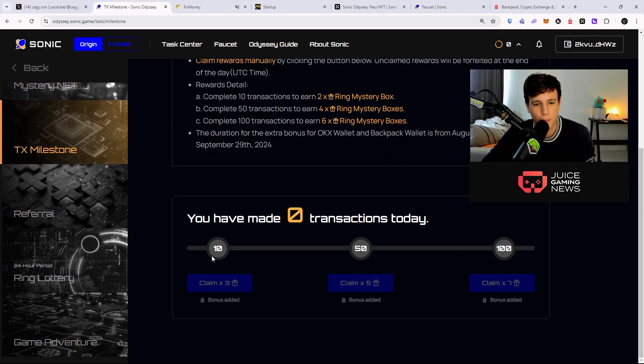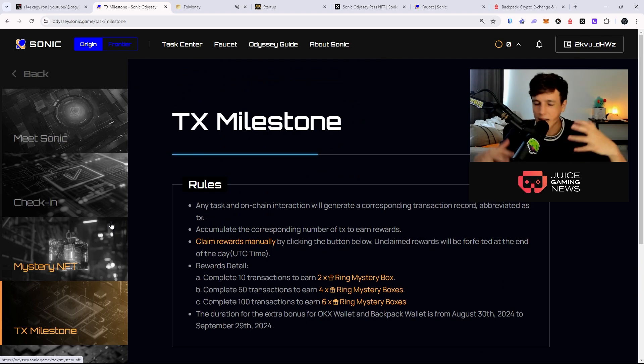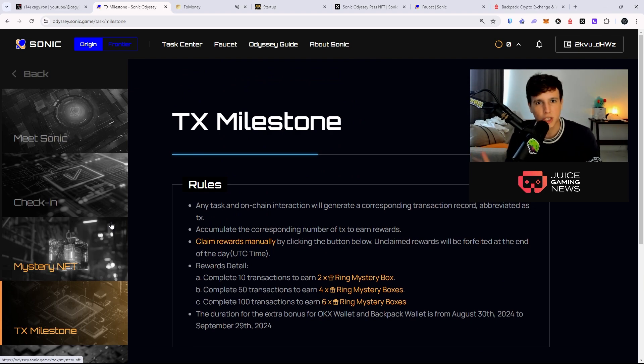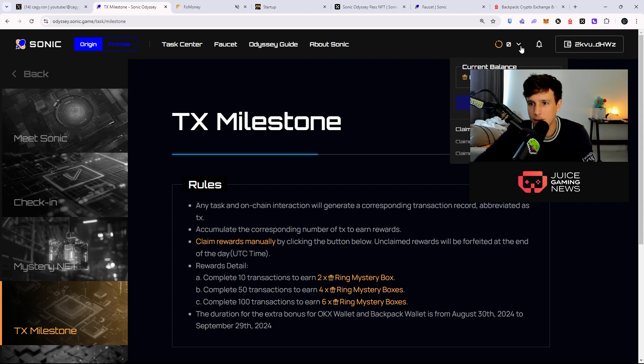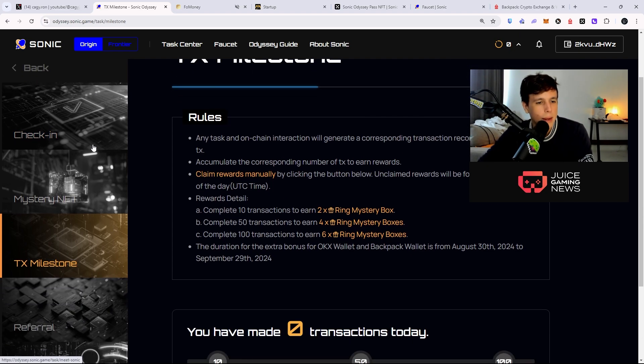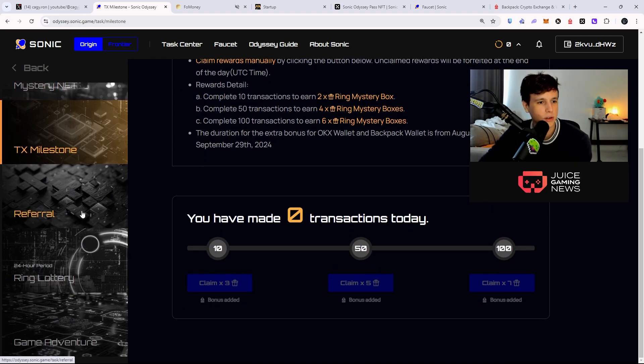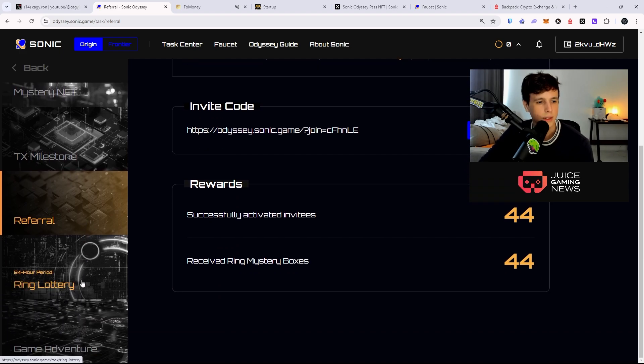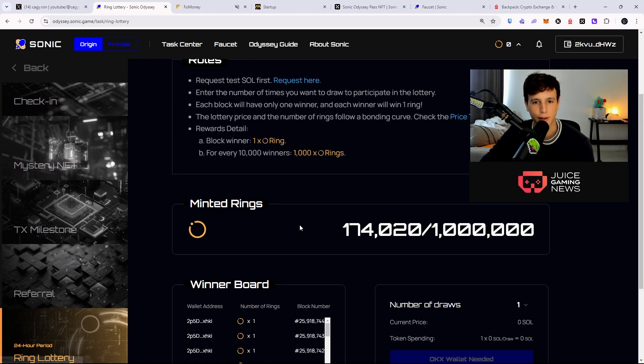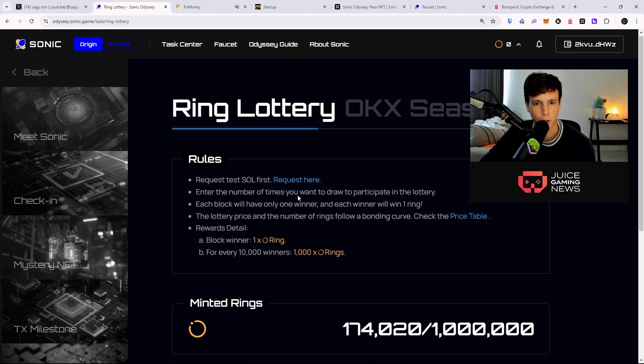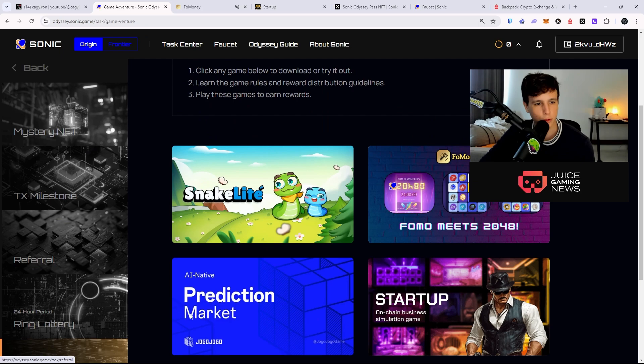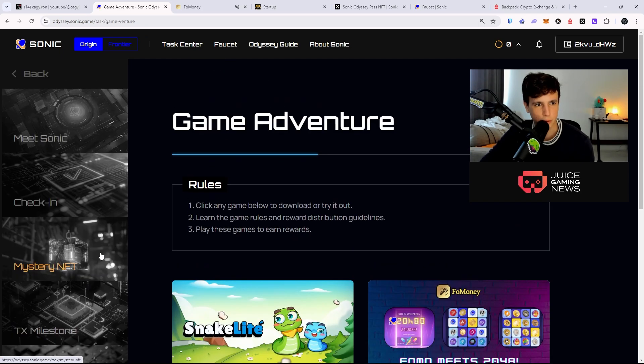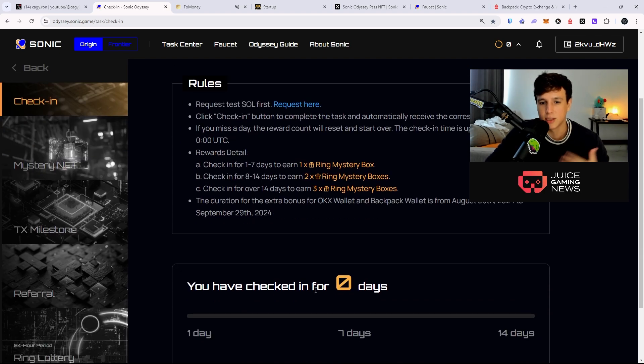For some reason it is not counting for me, but anyways the point is this is how you do it. I have to check why all of this stuff says zero right now. Maybe I have to refresh or something like that. But anyways, these are the tasks right here. There's also a lottery right here that you get chosen, and of course the game adventures. So there's not much yet to do but these are things that you should be doing every single day.